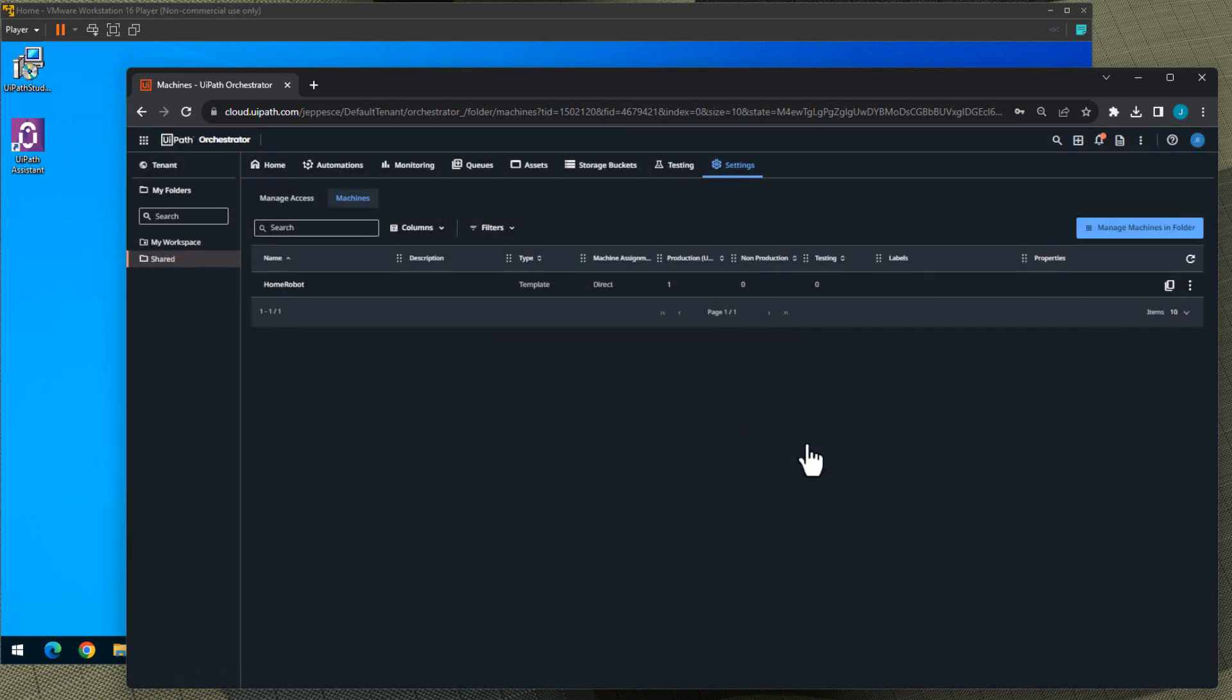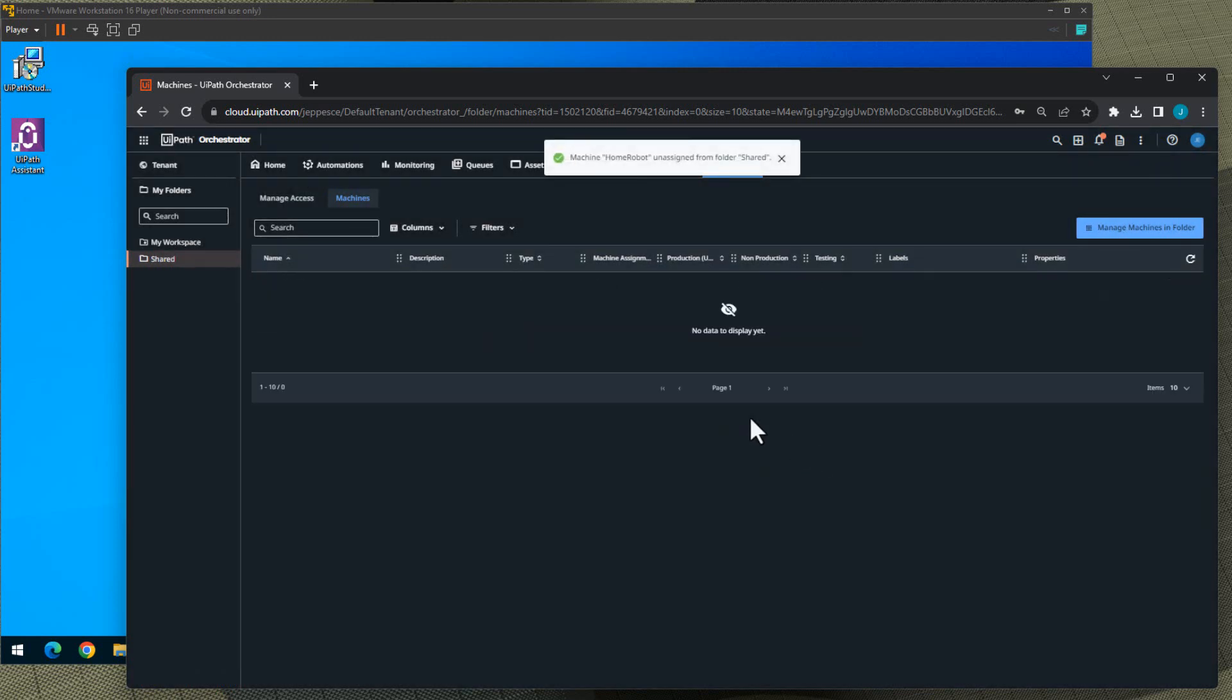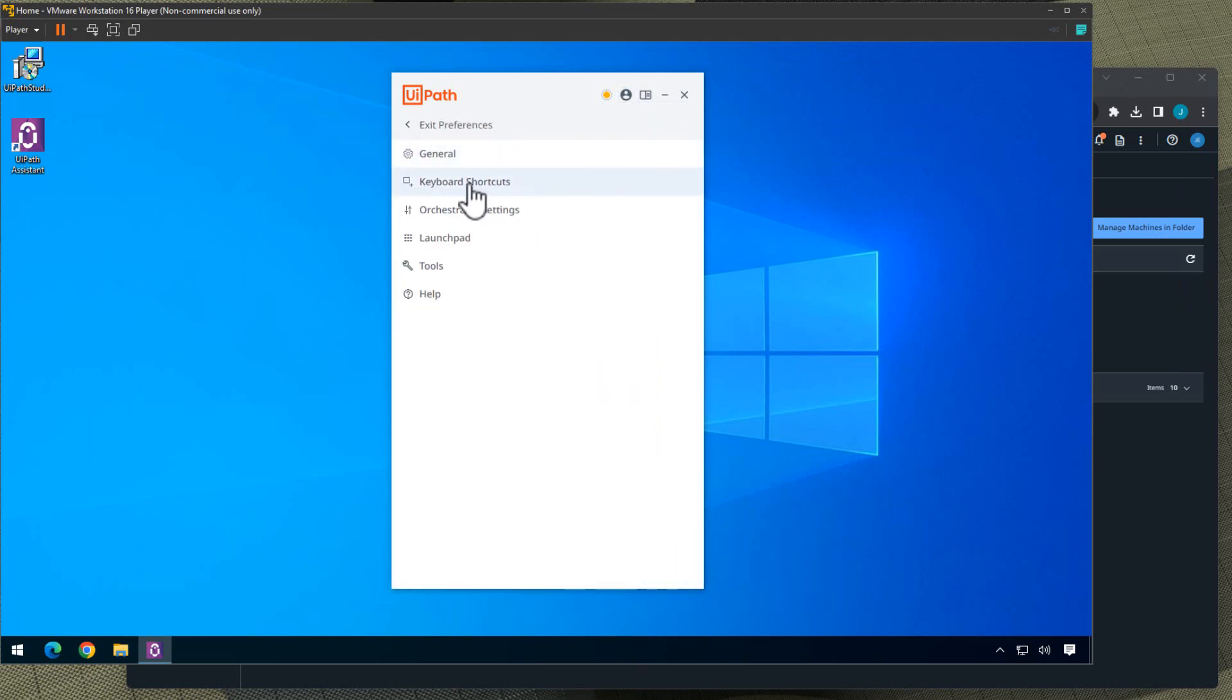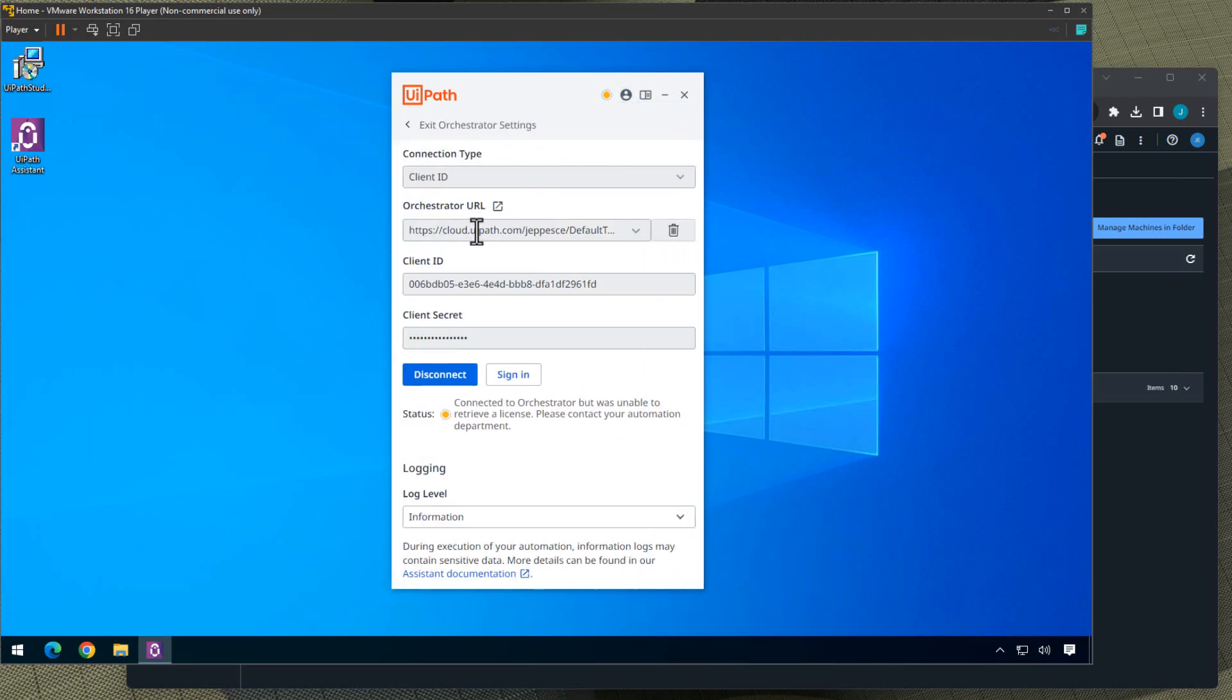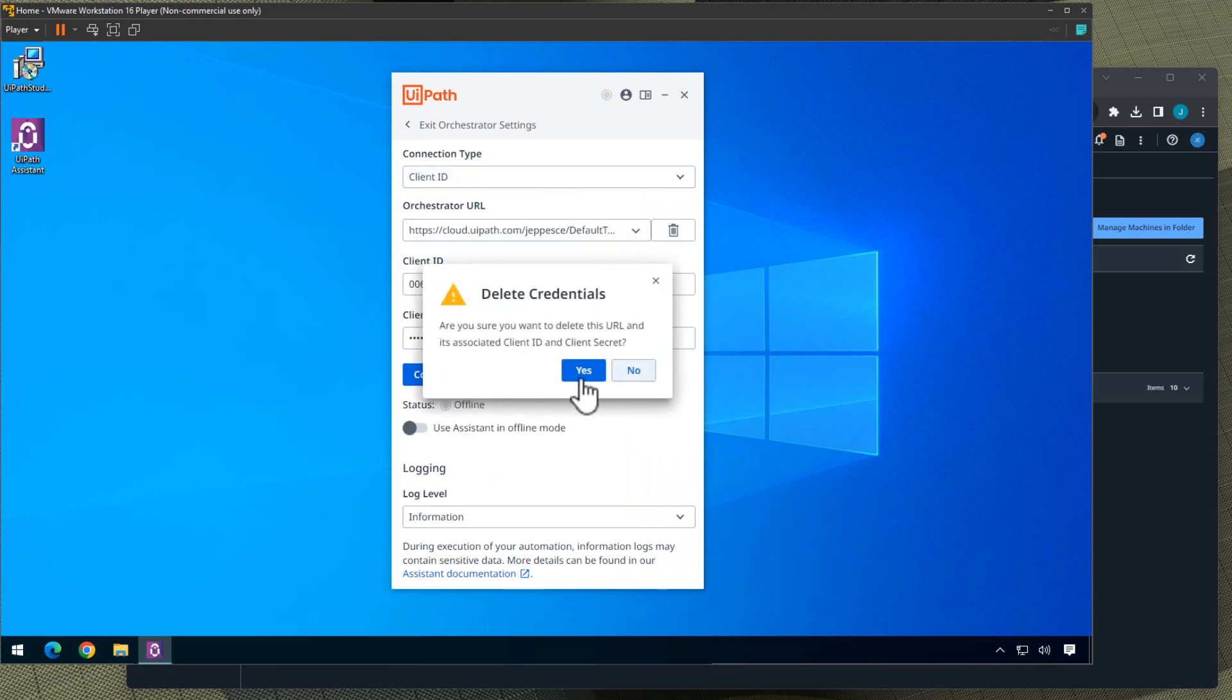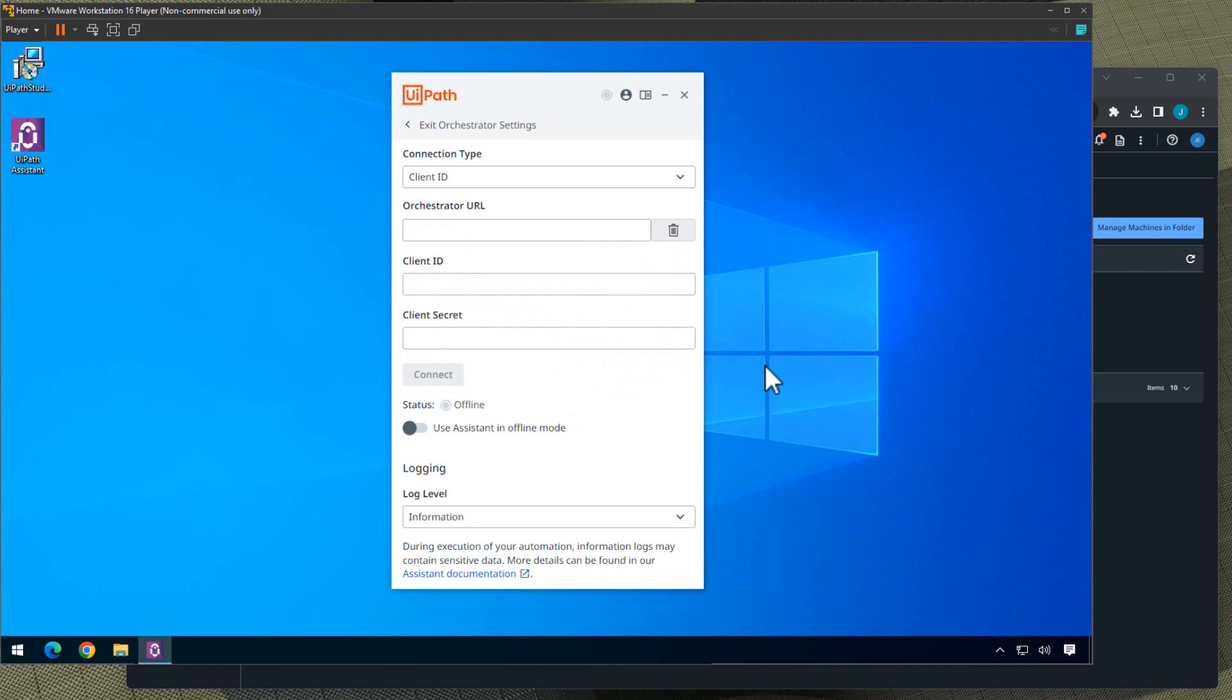We will go to our virtual machine, go to the Orchestrator settings, disconnect it, and delete the settings so we have nothing in here as well.